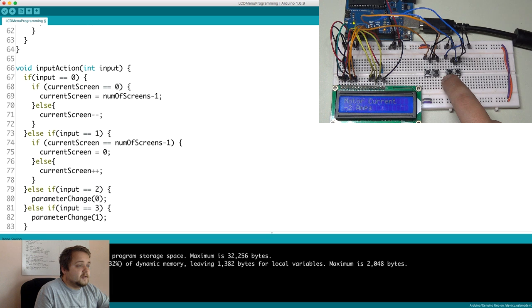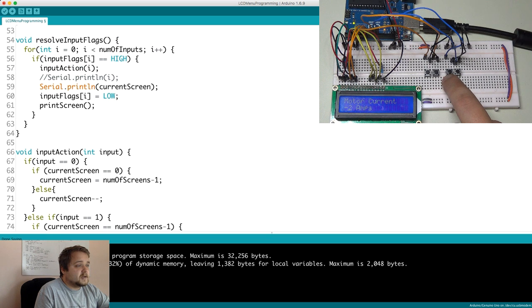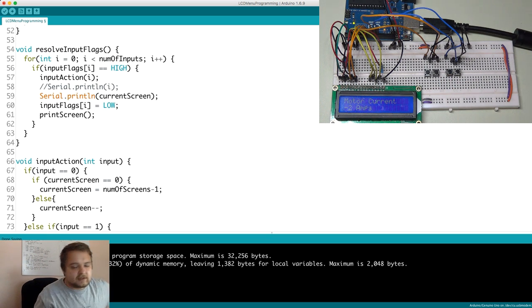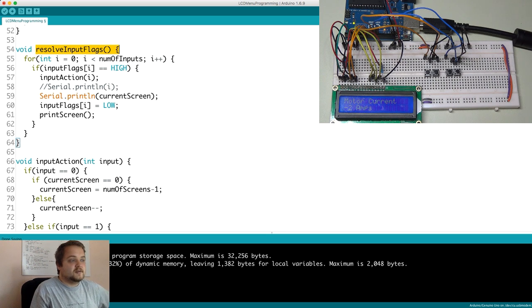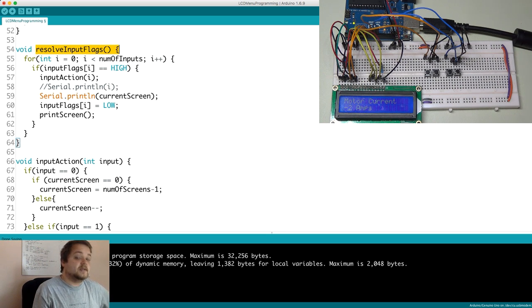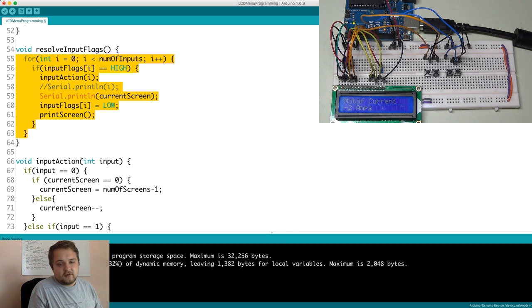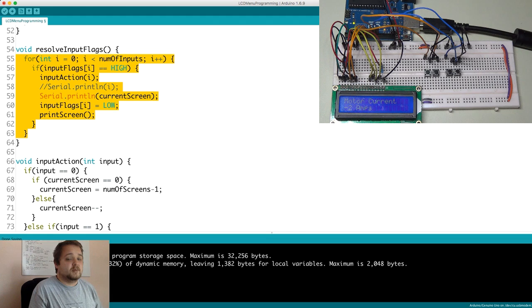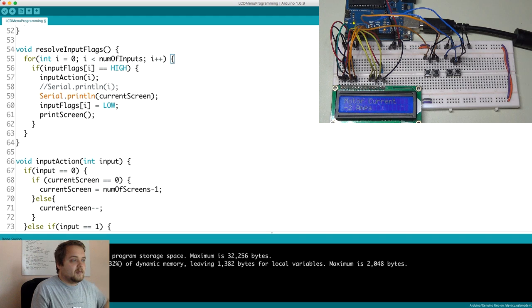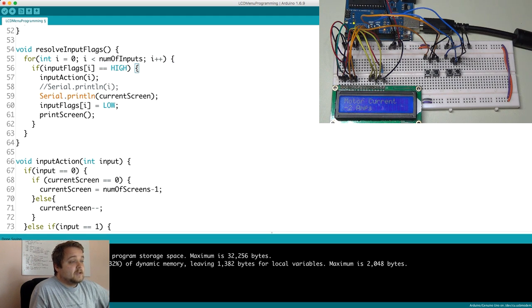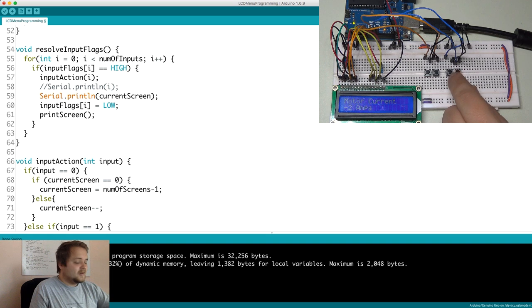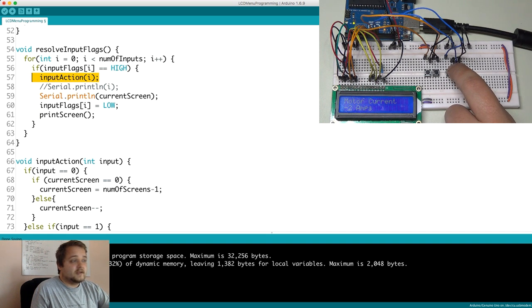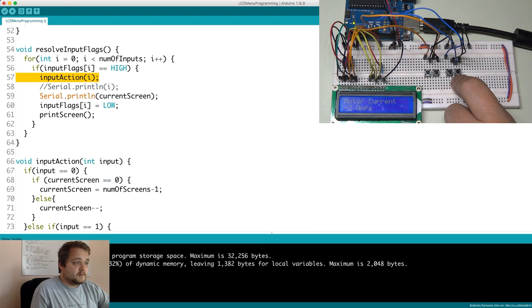And then the next function is actually being called all the way back here. So resolve input flags. And as you remember, this function sets a flag to being high if a button has been pressed. So none of this code will ever execute on your Arduino unless something has been pressed. And that's extremely important because you're essentially saving the bandwidth or the runtime of your Arduino.